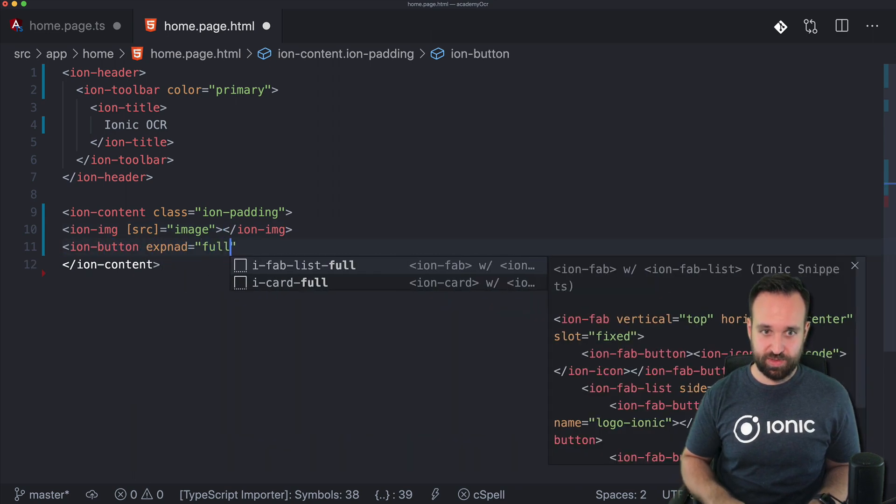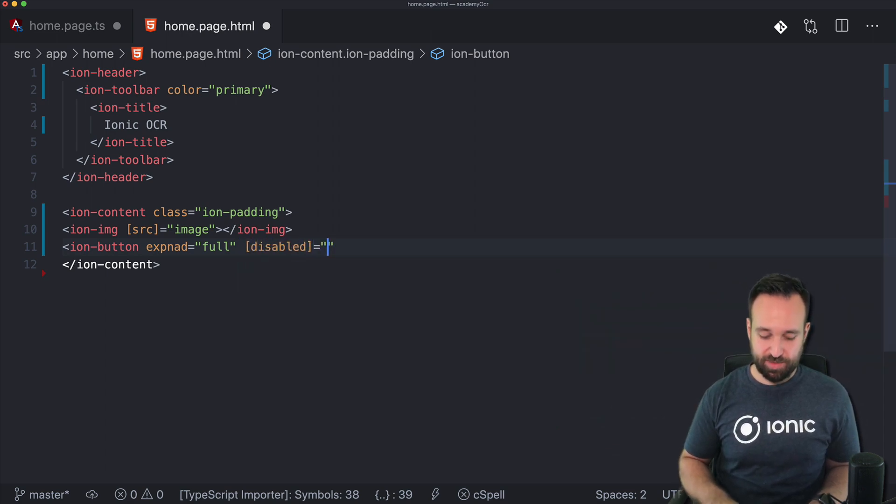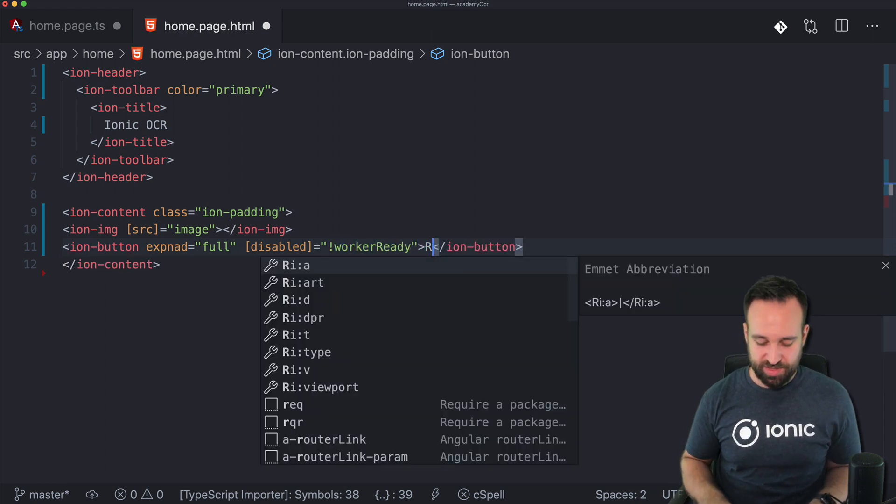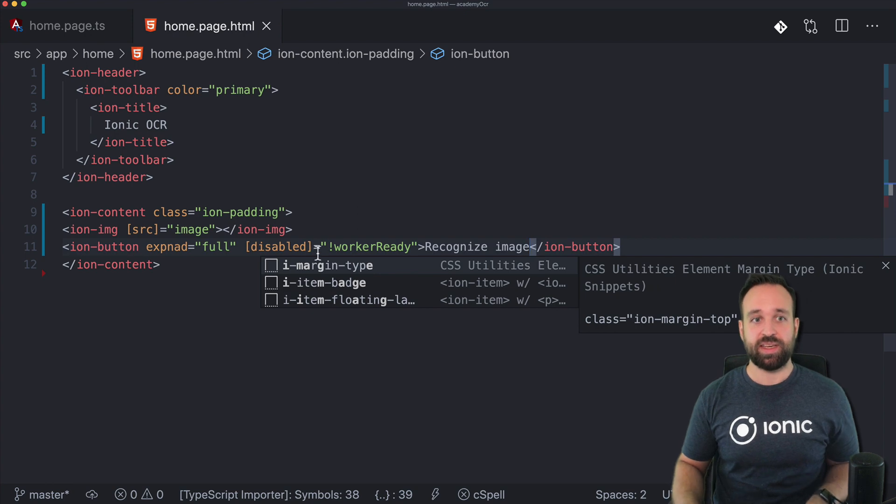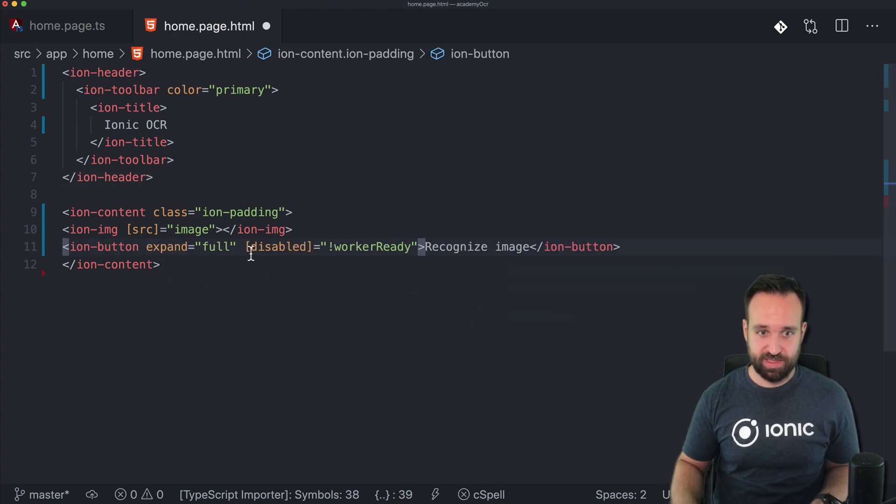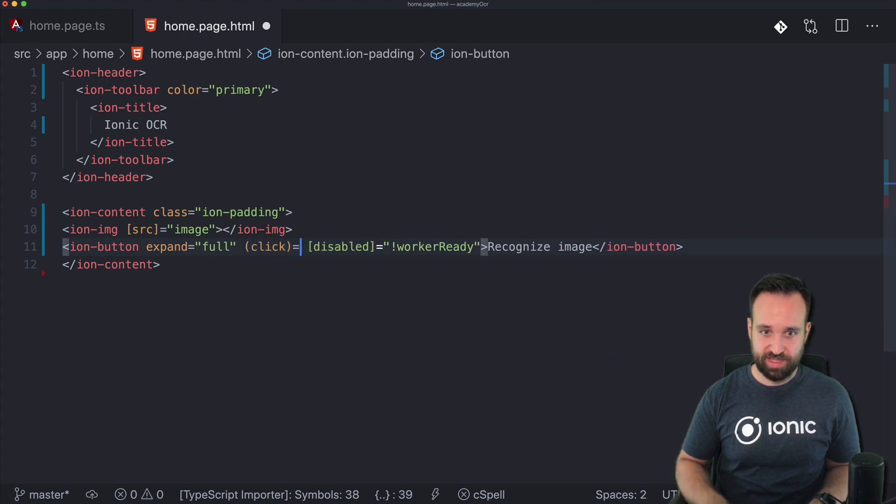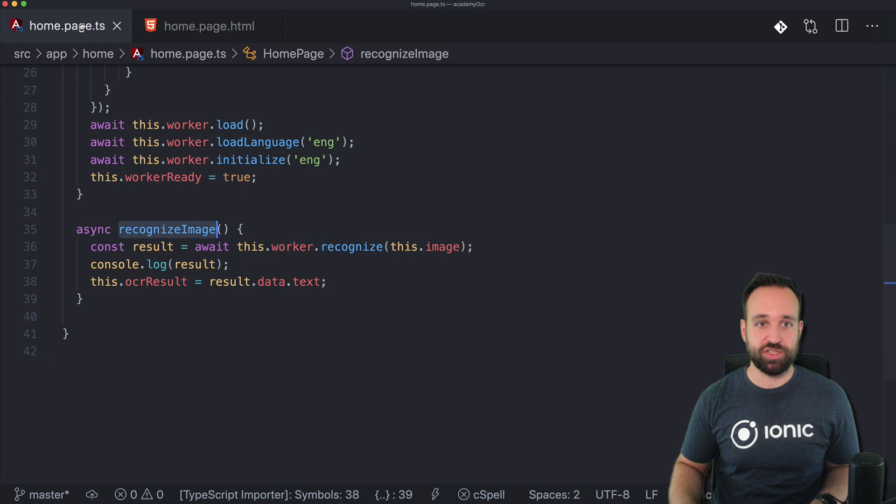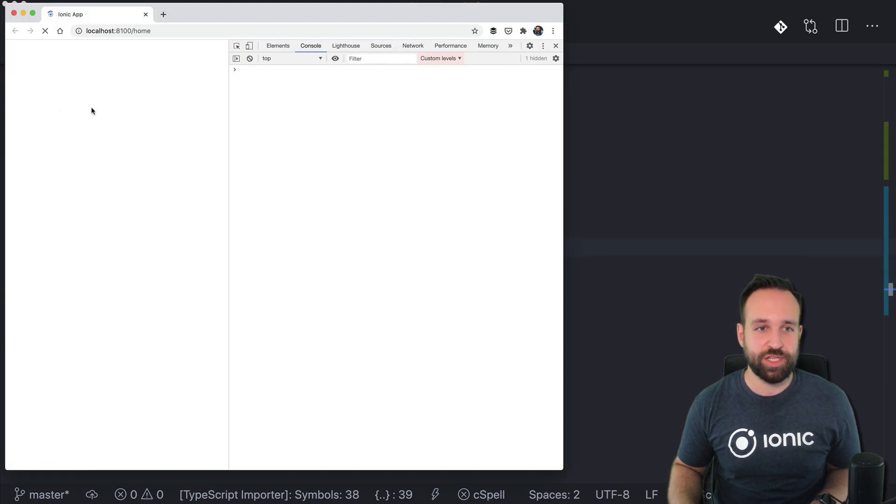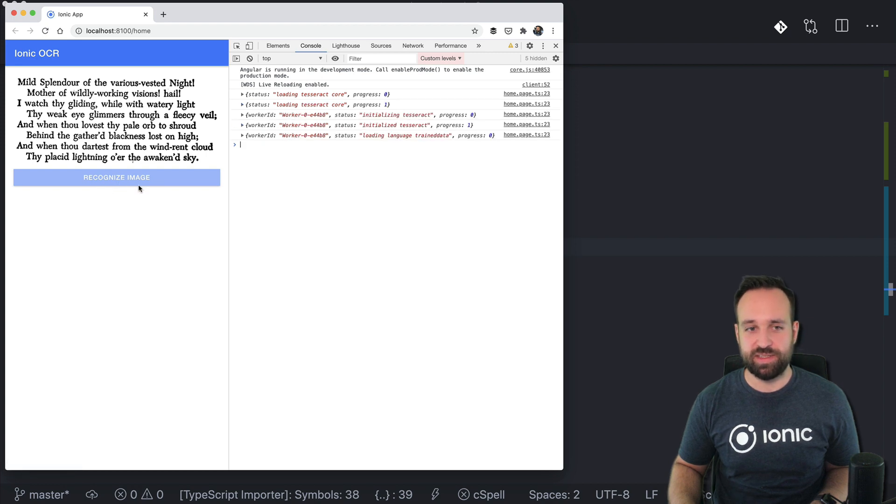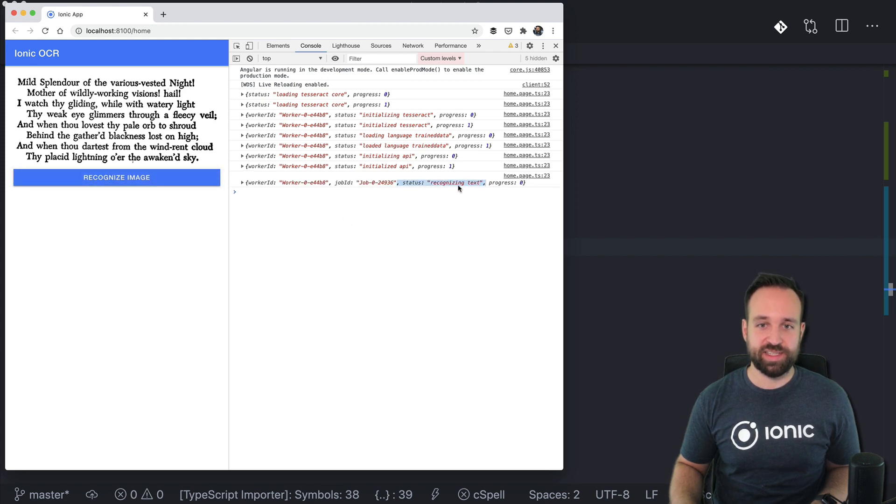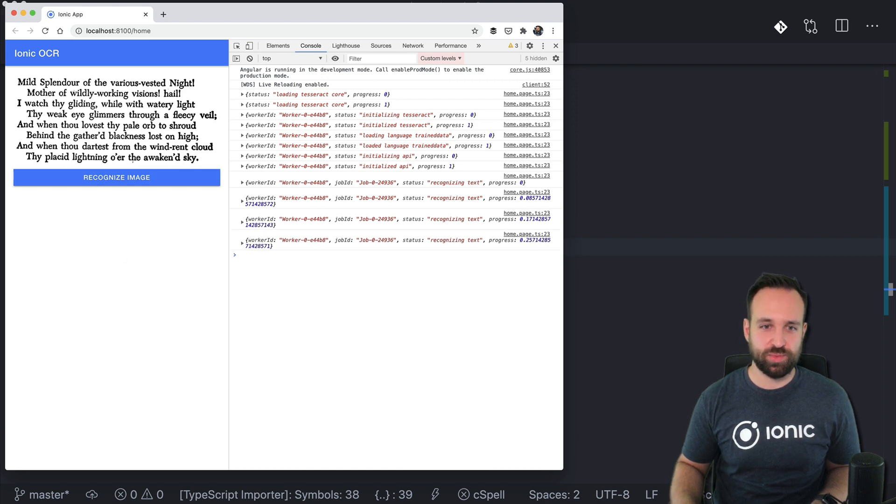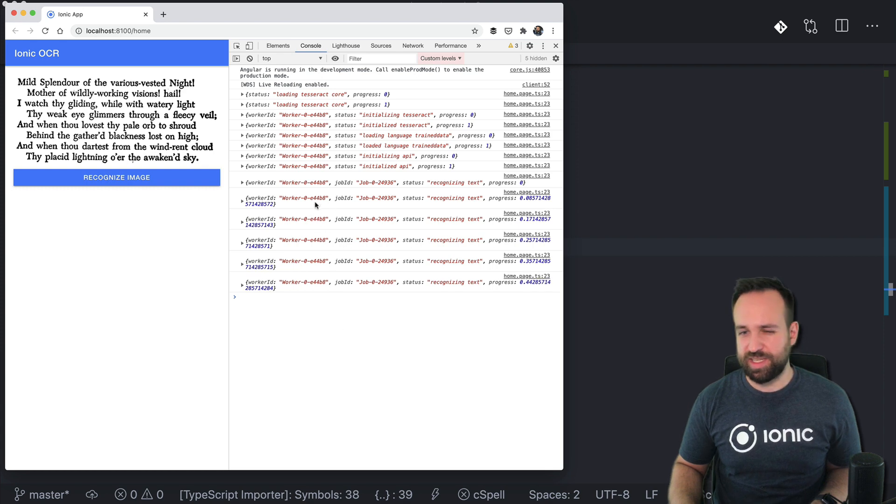Now we just need a little button, and let's also use an image so we actually know what we're going through. Let's make this one full and we can actually disable this button, so it's disabled when the worker is not yet ready because in that case you shouldn't call the OCR functionality. So recognizeImage. Okay, there's a little typo and we should add a click event which is recognizeImage. Great. So we see this dummy image and we also see that the button is still disabled while our worker is setting up. Now we can call it and we see status recognizing text.